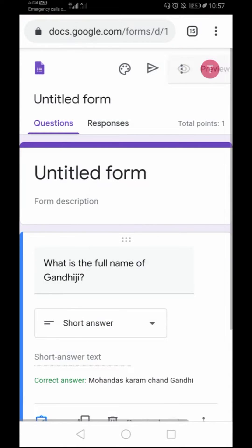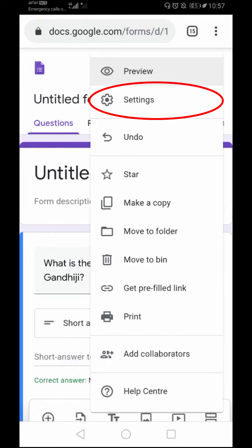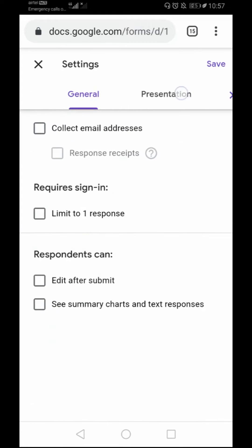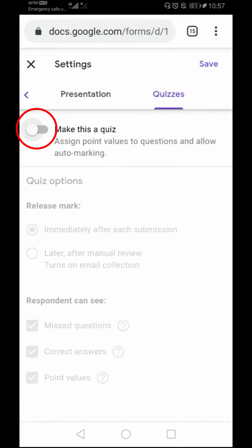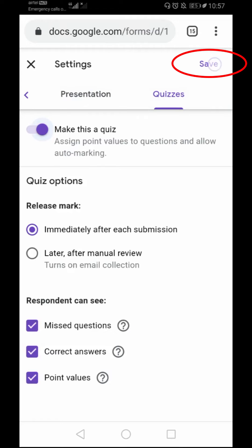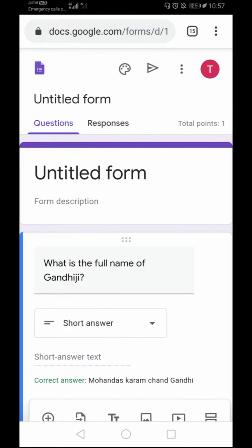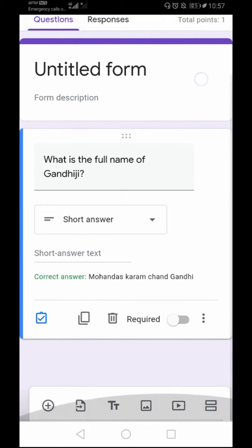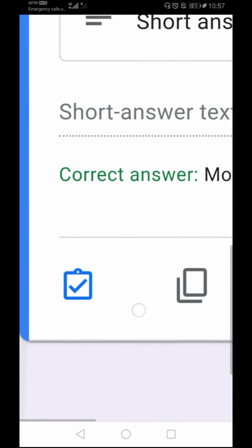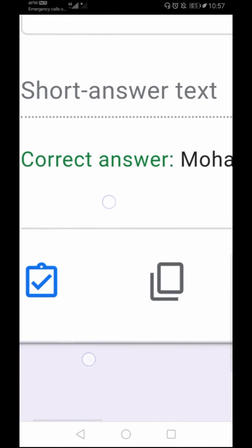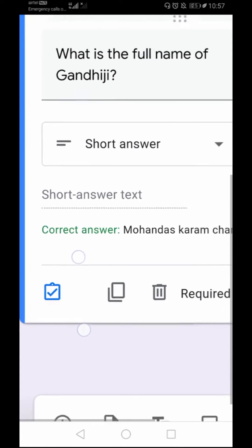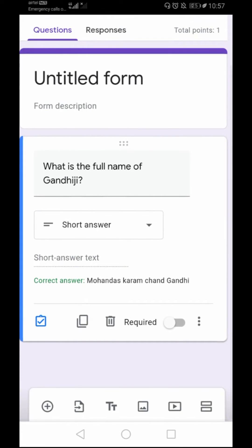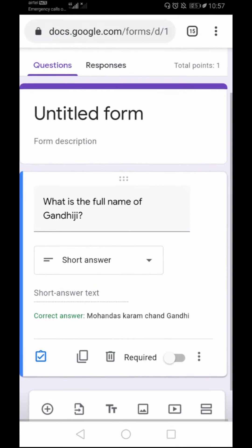To make this form a quiz, firstly I need to go to the Settings option available on the top right. Then I have to go to the Quizzes option and make this a quiz — you will have to toggle it on like this and save. You will find this blue tick mark option here, which will not be available if you don't make this a quiz in the settings. So it is very important to make this a quiz.